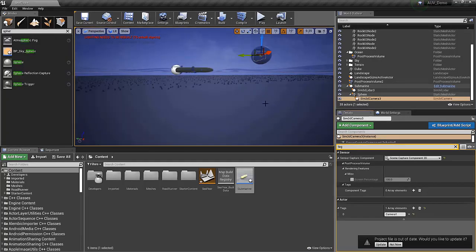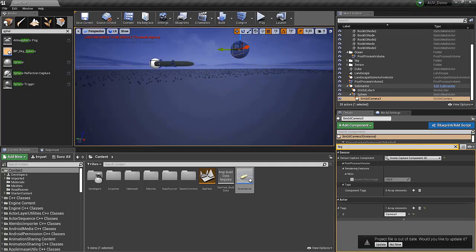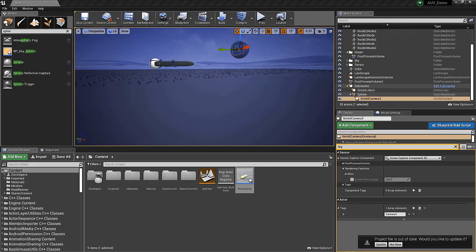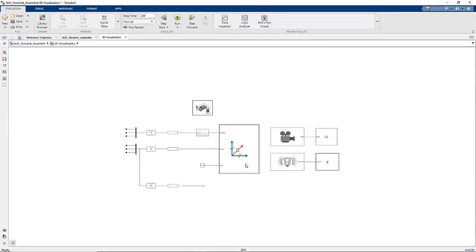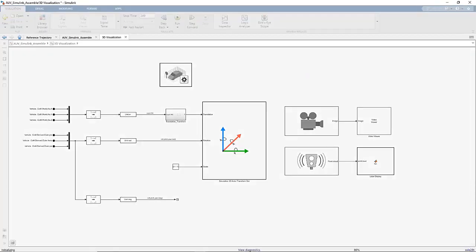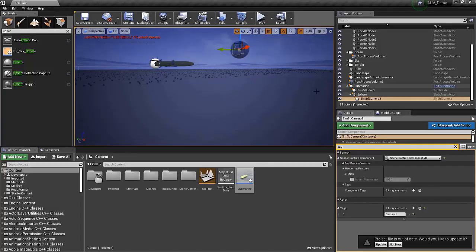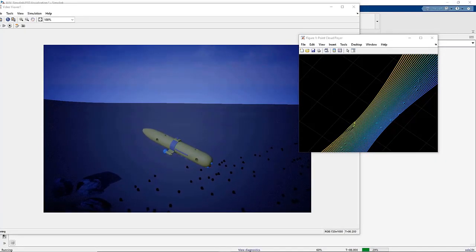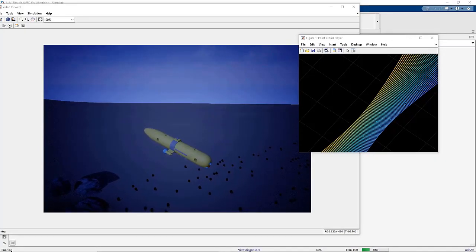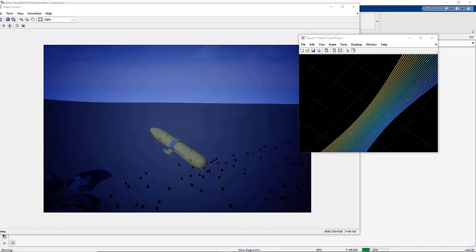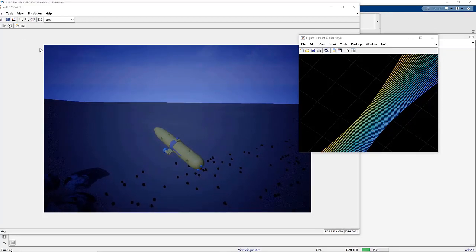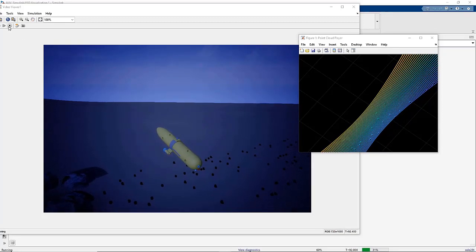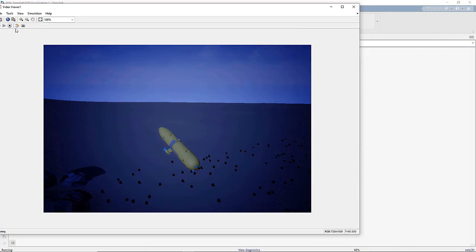Now, everything should be set up. So, we can move back to Simulink and try to run our scene. Now that we see initializing in the bottom left-hand corner, we can go back to Unreal Editor and hit Play. After a brief delay, we should see the submersible start moving in the 3D environment. On the right-hand side, we can see the output from the LiDAR providing a 3D point cloud of the seabed, including all of the rocks.